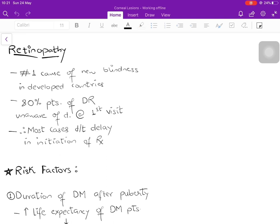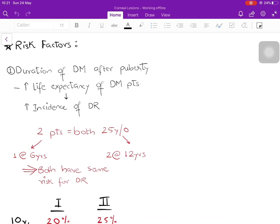It is not a disease with a single important cause, so there are risk factors. The single most important risk factor is the duration of diabetes after puberty. Effective therapy has made diabetic patients live longer, increasing life expectancy, but because life expectancy has increased, the incidence of diabetic retinopathy has also increased. So despite good treatment, the incidence of retinopathy will keep increasing. Suppose there are two patients who are both 25 years old today.